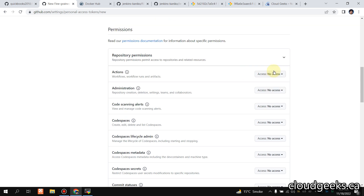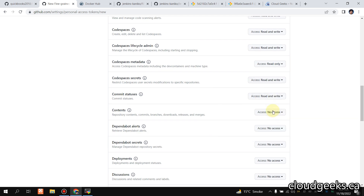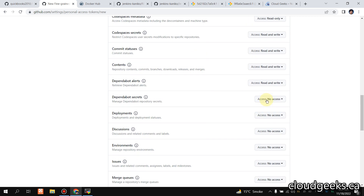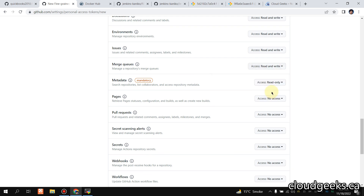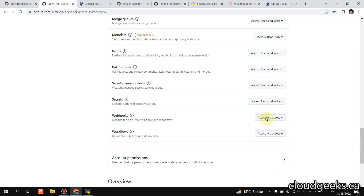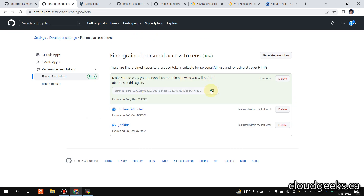I've selected the repository and as far as permissions are concerned, for this demo I'm giving full access. You can do fine-grained permissions as well. The cool thing is that instead of giving this token access to all your repositories, we are providing access to only a specific repository, which increases security. Even within the specific repository you have all the permission options available.